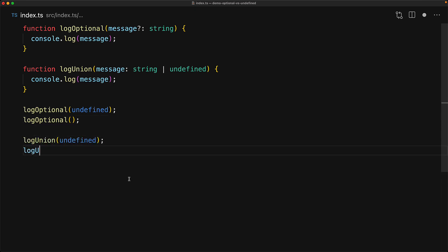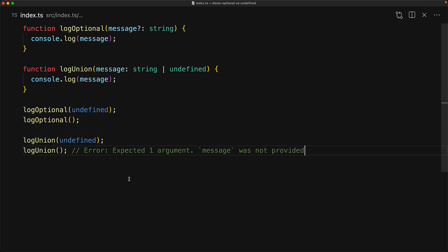Whereas the second function, we must provide that undefined value or a string value, but if we don't provide anything, we will get a compile time error.